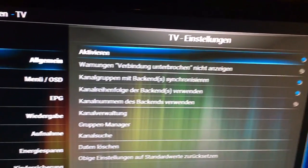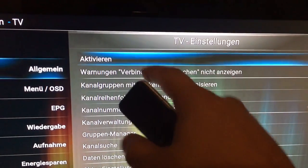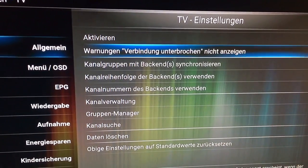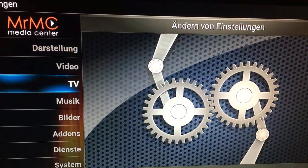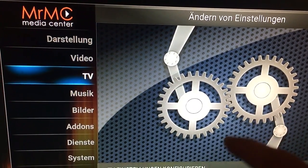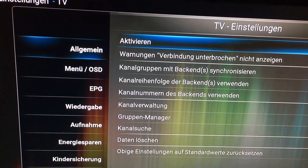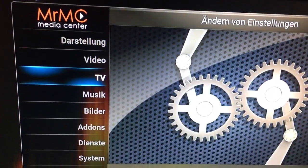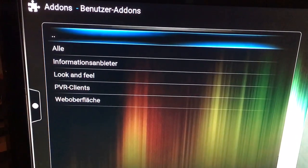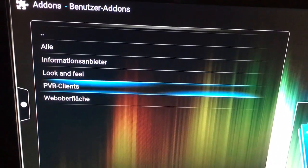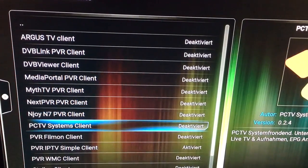First go to TV, then press this button to activate TV. It asks you to activate one PVR add-on. I've already done it, but when you press activate it will open another page — something like this. You go to TV PVR clients.